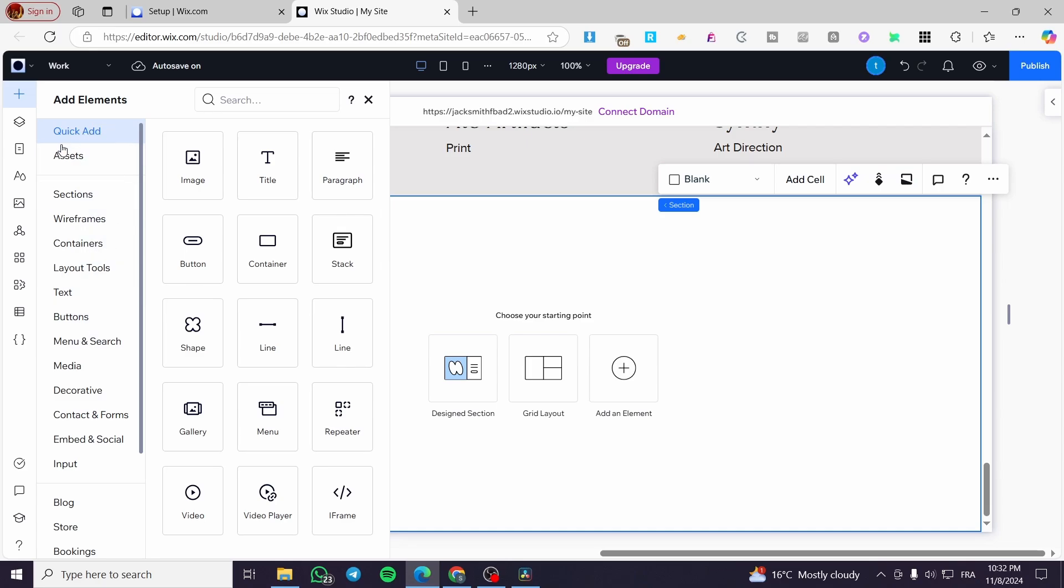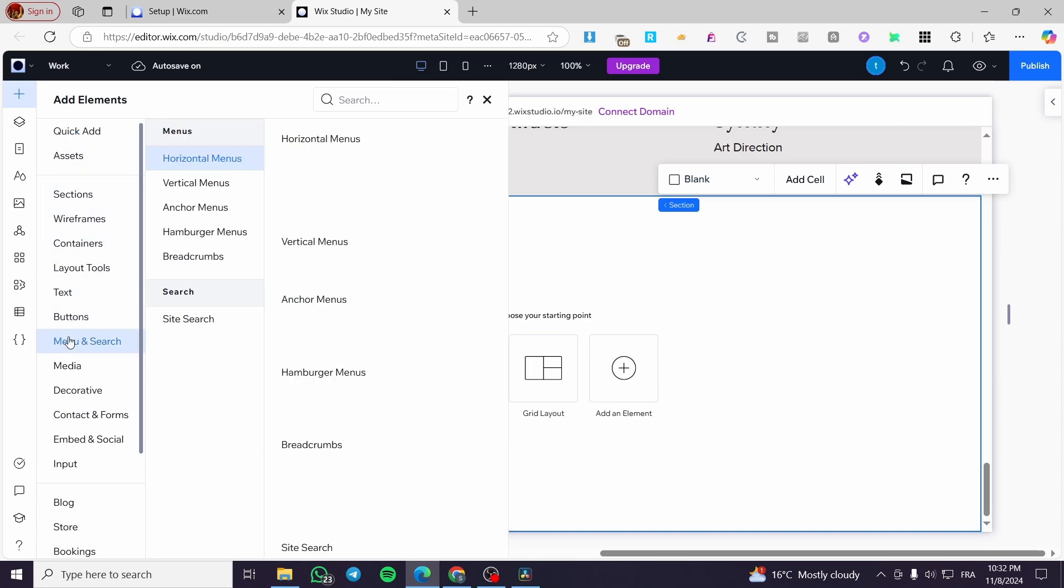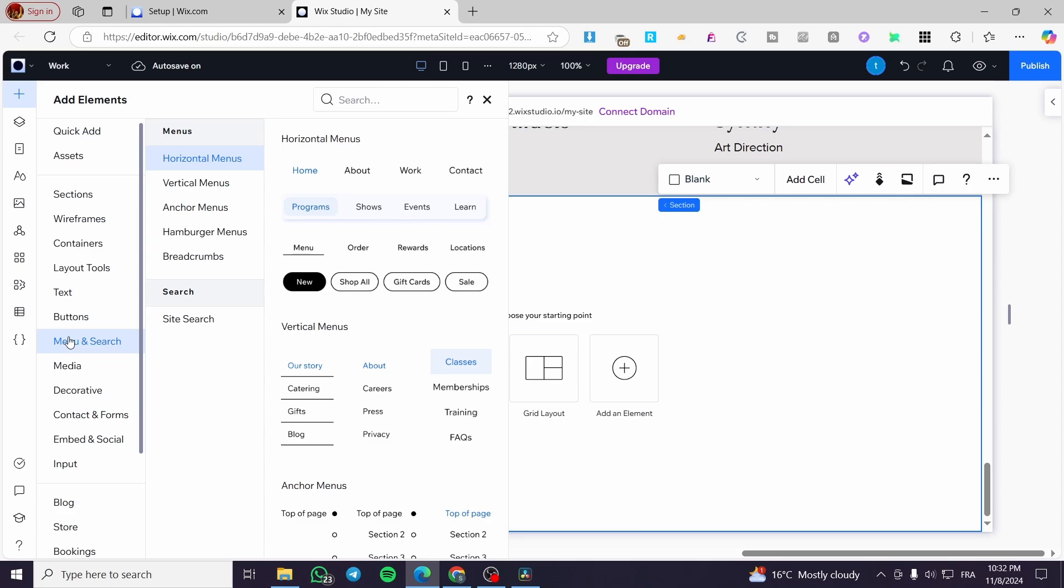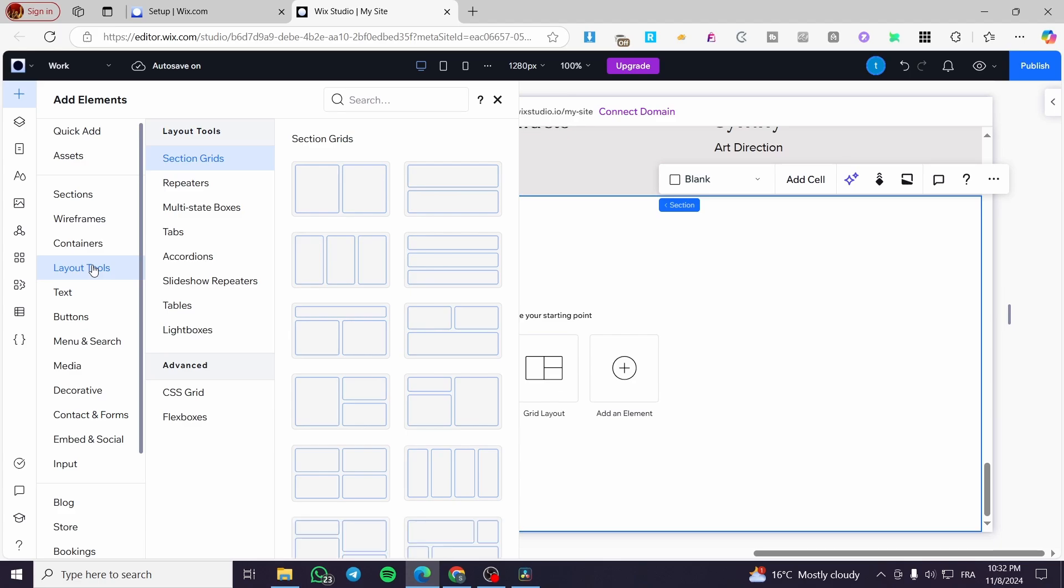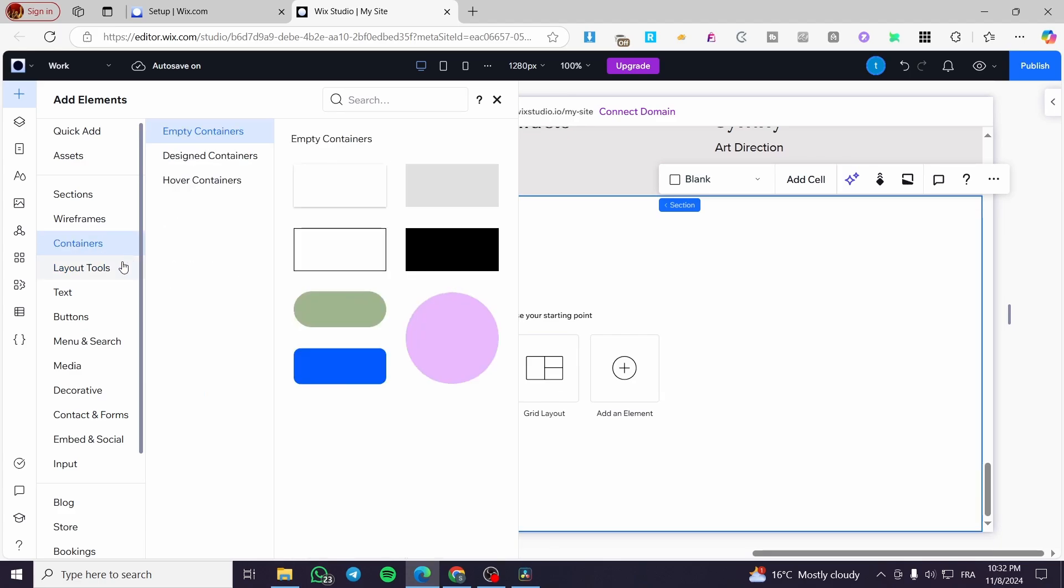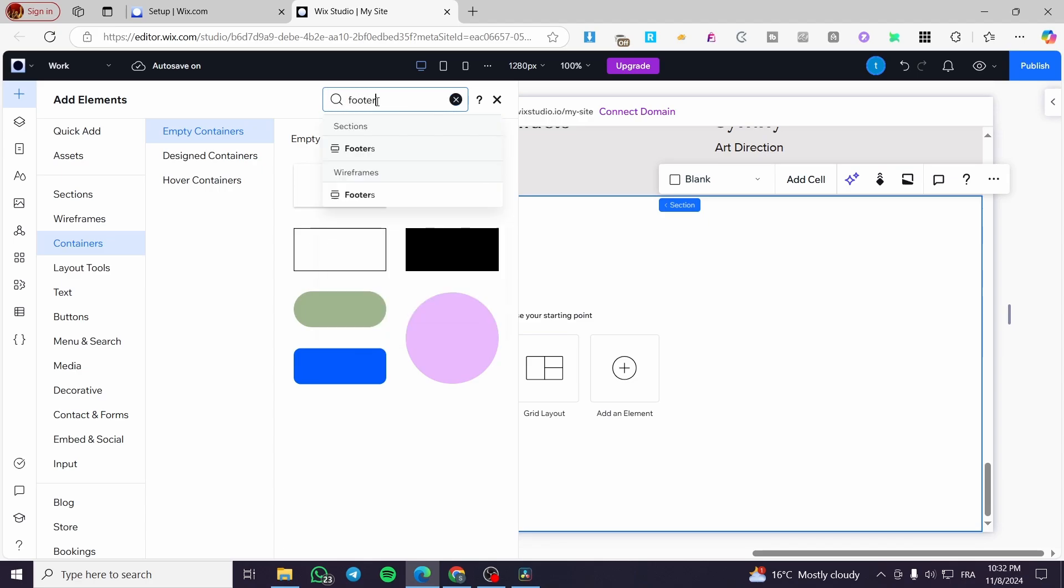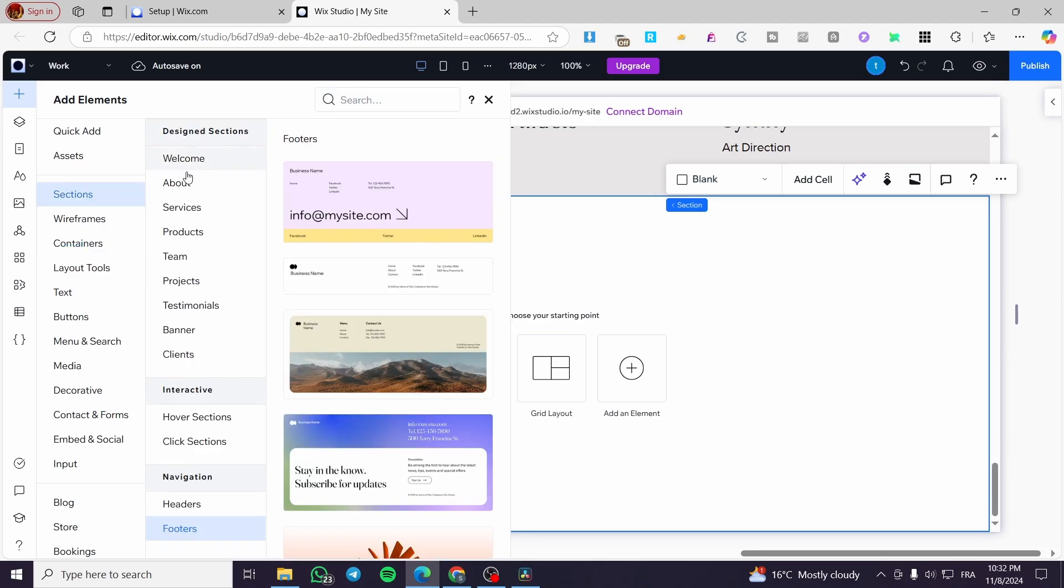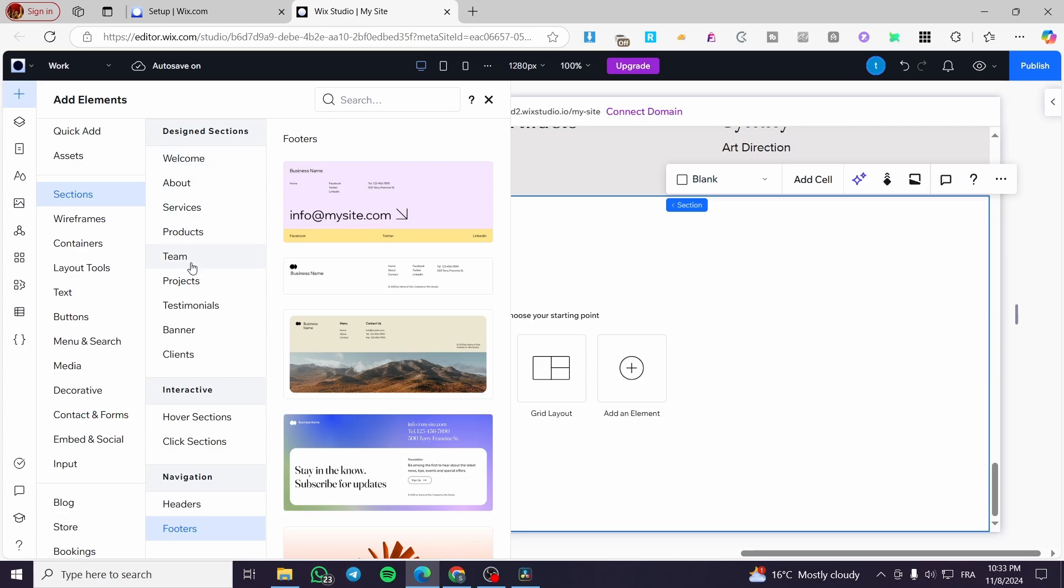So from these elements, we are going to go ahead and simply type in on the search for footer. And we are going to see here the footers. It is going to be here on the sections or the design sections.